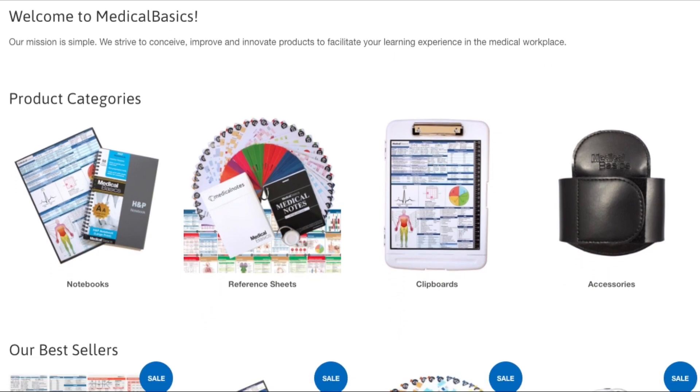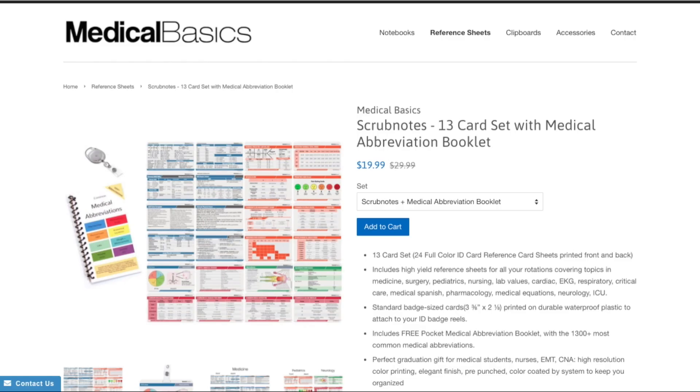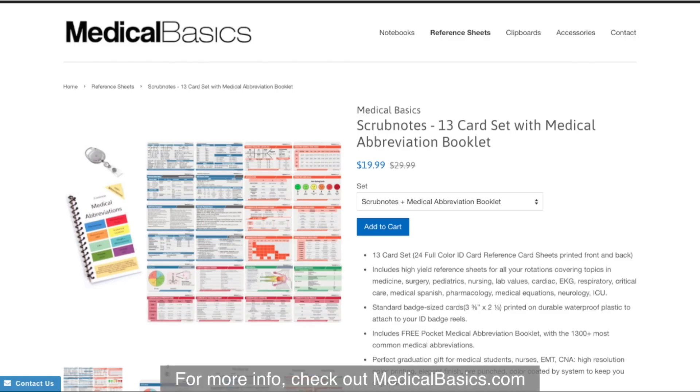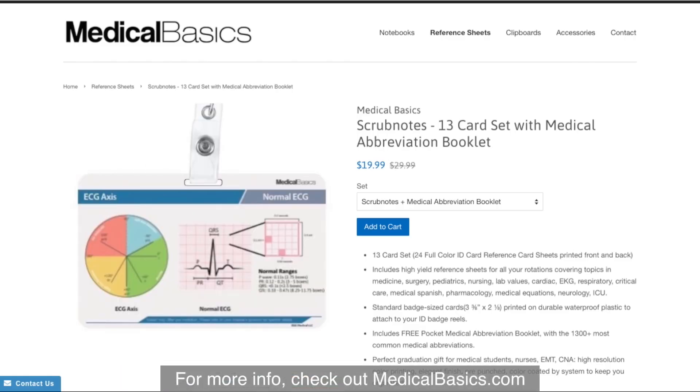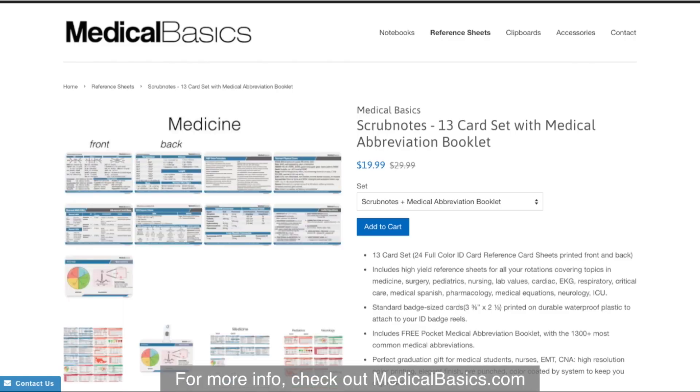For more educational resources like our medical ID cards, check out medicalbasics.com.